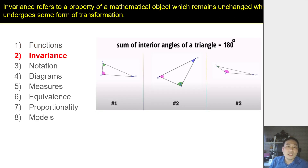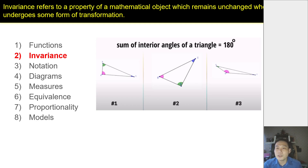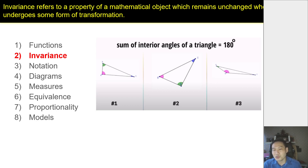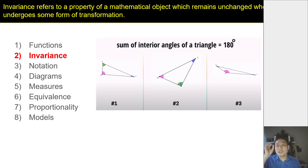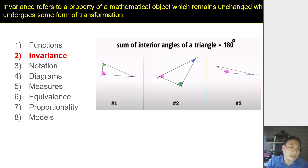Invariance refers to a mathematical object that remains unchanged when you undergo some kind of transformation. For example, a simple geometrical property: the sum of interior angles of a triangle is 180 degrees. No matter how I adjust my triangle — larger angles, obtuse angles, different side lengths — that sum of interior angles doesn't change. When we have a property that is constant throughout, we say there is a form of invariance. It applies in many aspects of mathematics.